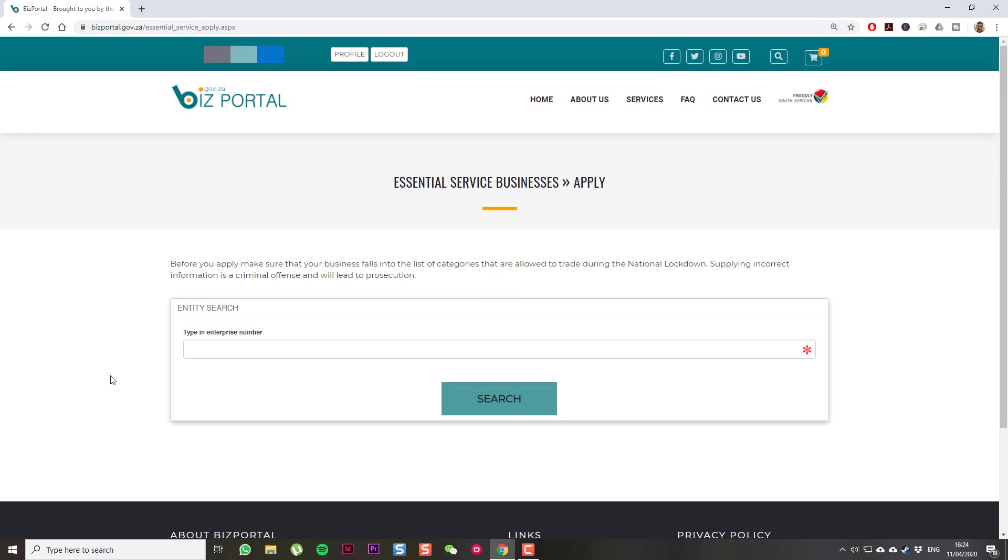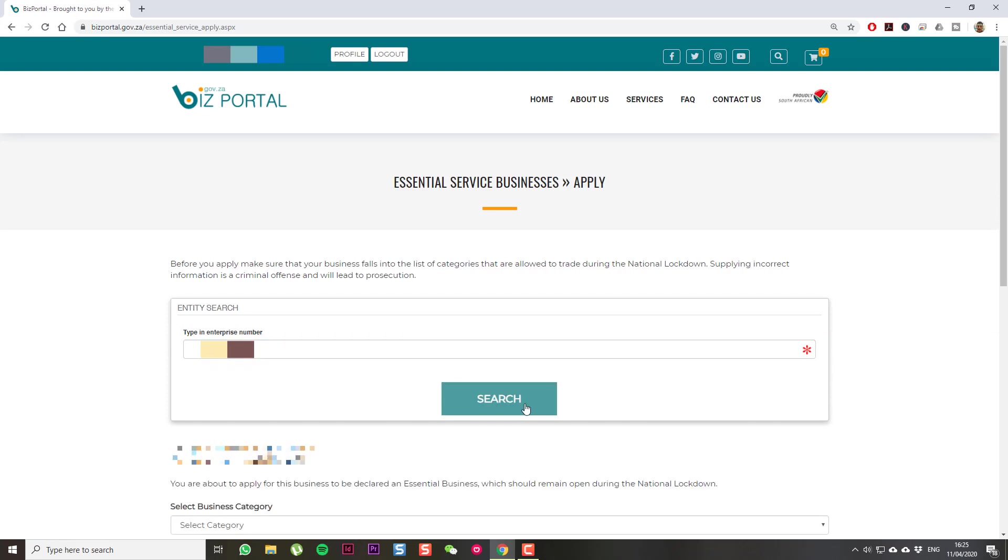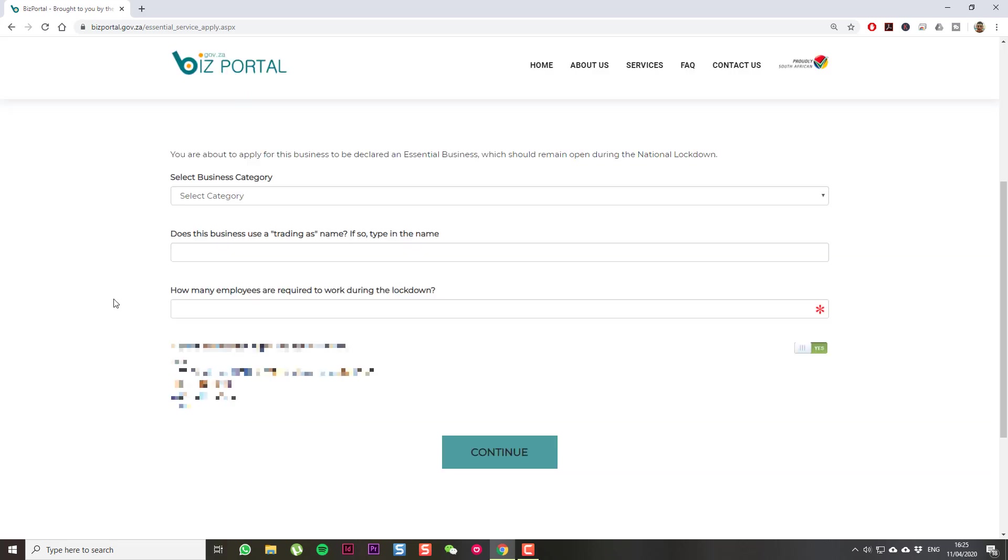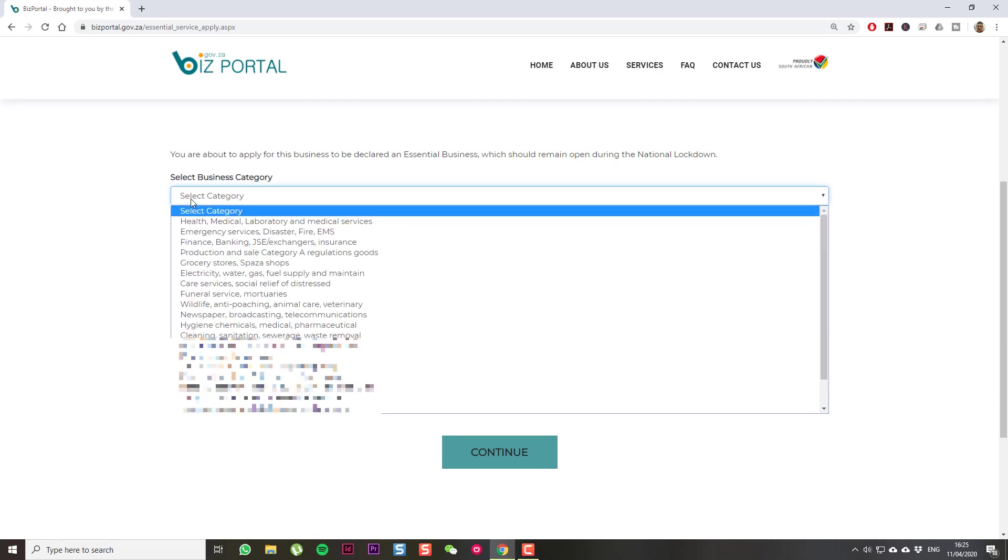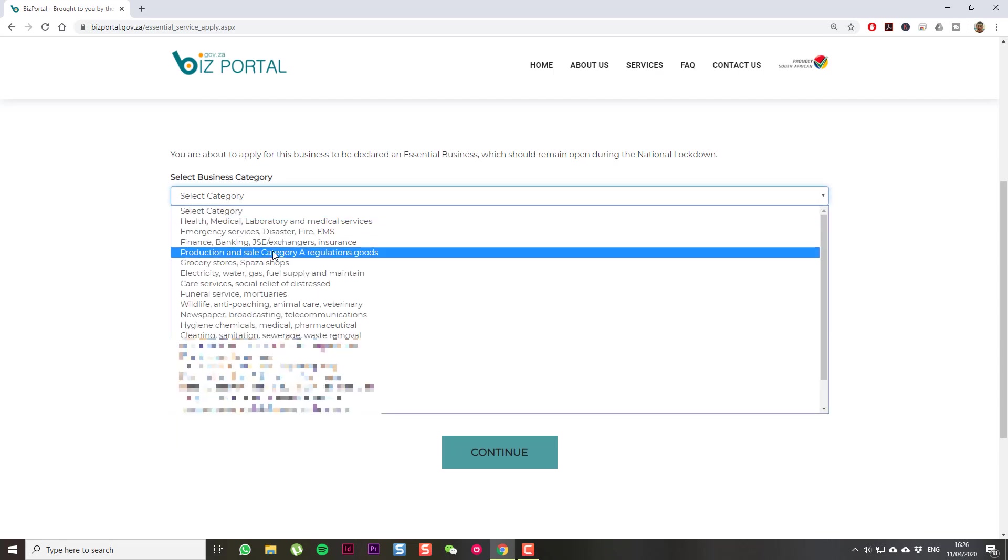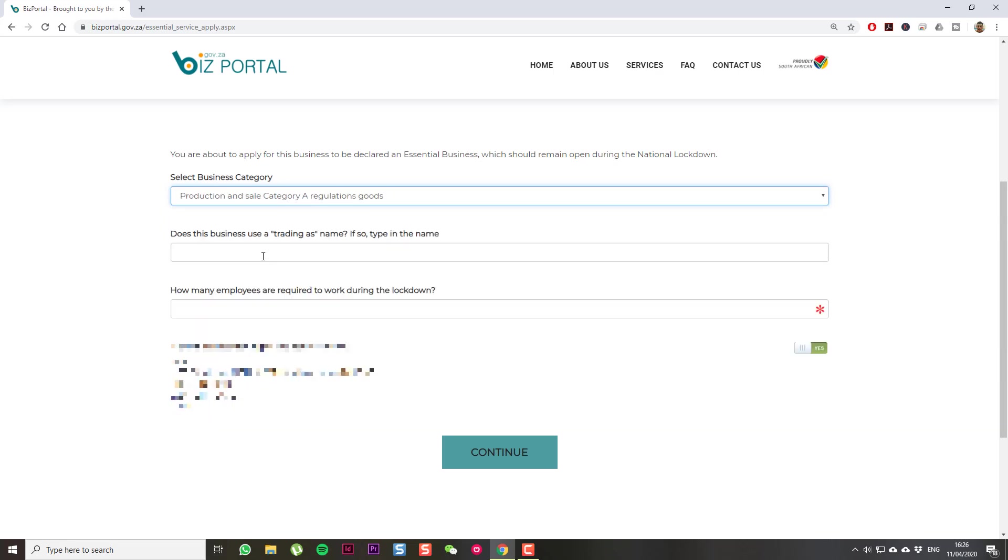And then, at this point, you want to type in the company enterprise number. Right. So, you can see the company details pop up. I'm going to scroll down. Okay. So, here are the details that you need to fill in. First, you can select your business category. In this case, it's production and sale of category A regulation goods.